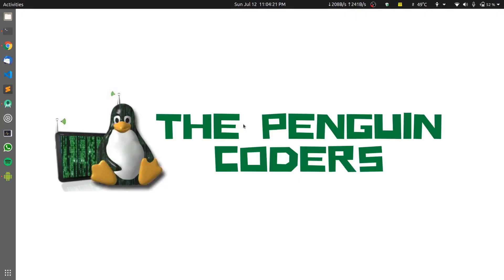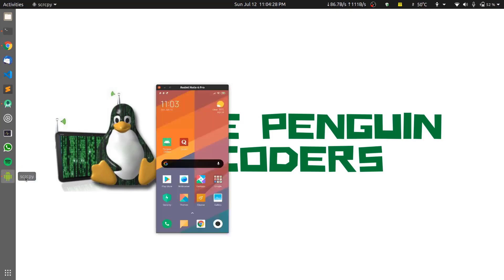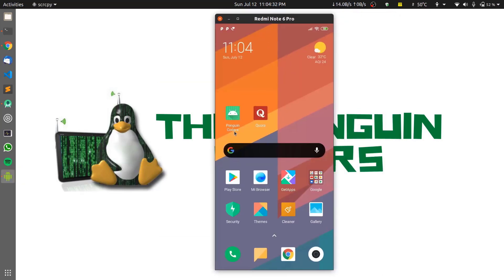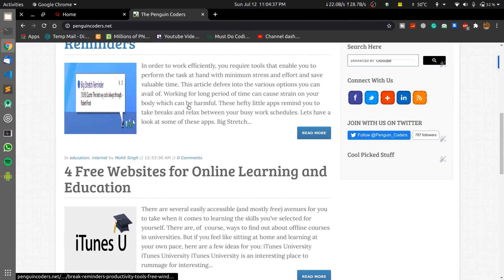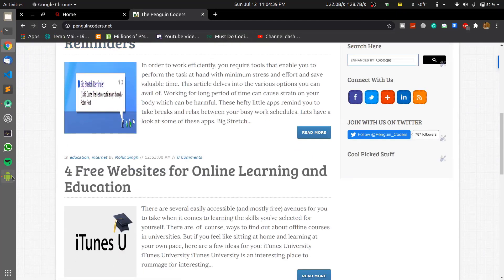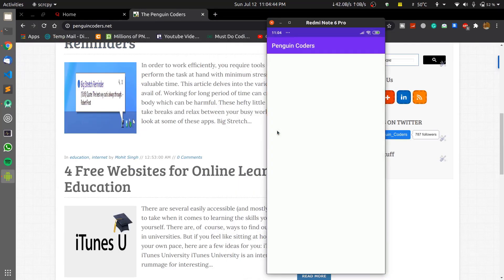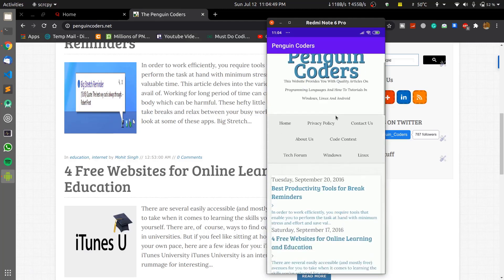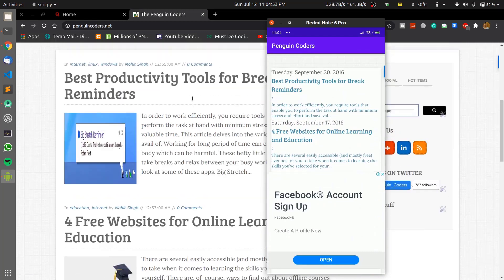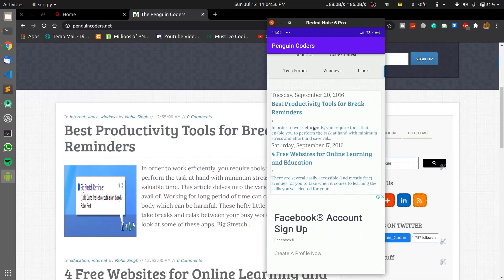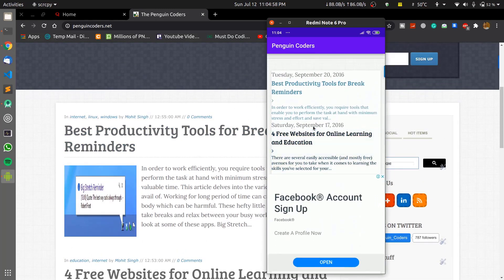Hello everyone, welcome to Penguin Coders. In this video we will learn how to convert any website to an Android application. To show you how the final project will look like, I have created a mobile application of my website Penguin Coders. The Penguin Coders app just loads the mobile view of my website so I can easily browse the whole website inside my app.